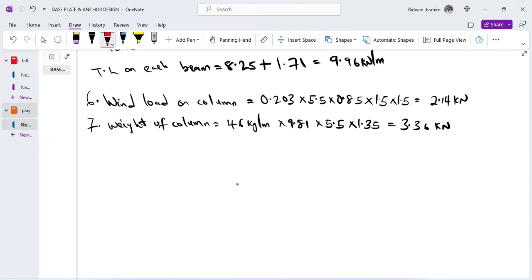Right now we will be moving to the analysis. In the structural analysis we aim to calculate all of the shear force, the bending moments, the axial force, and all necessary forces going into the base of the column. The load at the base of the column is what we need to design our base plates.